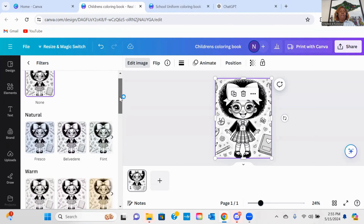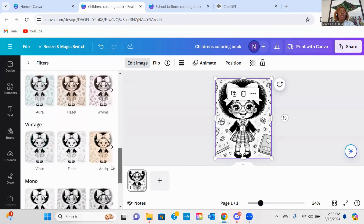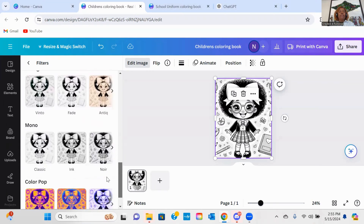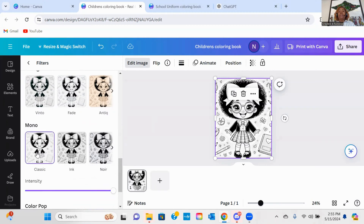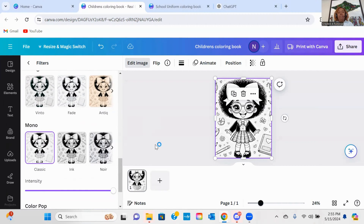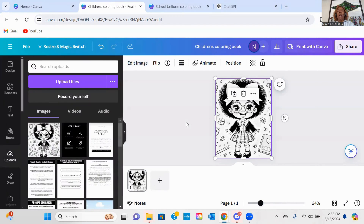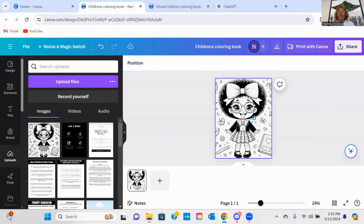I'm going to scroll down a little bit to where I see Filters. Once I get to Filters, I'm going to scroll all the way down till I see where it says Mono. Once I get to Mono, I'm going to select Classic. You can see it did take out quite a bit of that shading, but there's still a little more shading in there. I want to make sure that my image is completely black and white because it gives enough white space for you to color on.